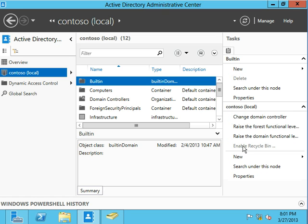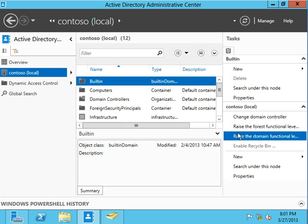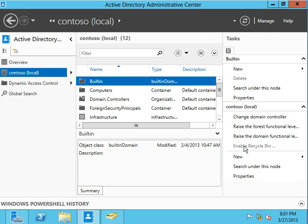Now the recycling bin itself is not new to Windows Server 2012. It was introduced in 08R2. We do require a forest functional level of 08R2, and therefore that's why I'm bringing the discussion of all three of these. And as you can see, enable recycling bin is currently grayed out.